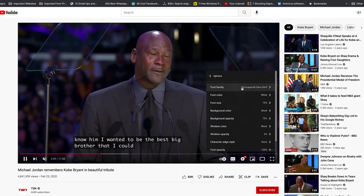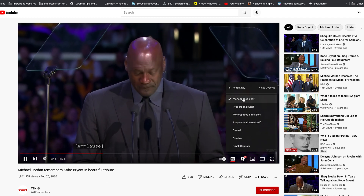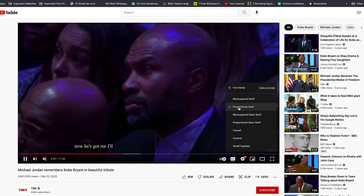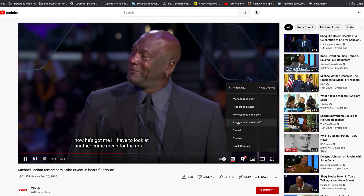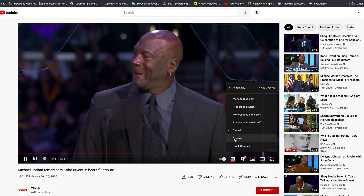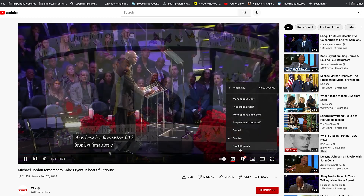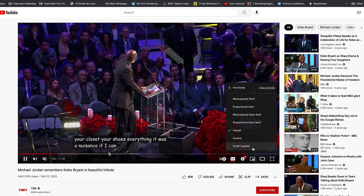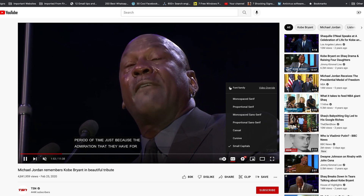First up is Font Family, which basically changes the font type of the YouTube subtitles, so you can go ahead and choose different types of fonts. You have at least half a dozen options, including lowercase fonts and small capitals.